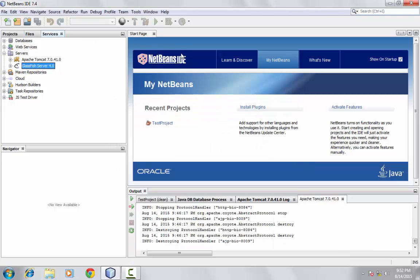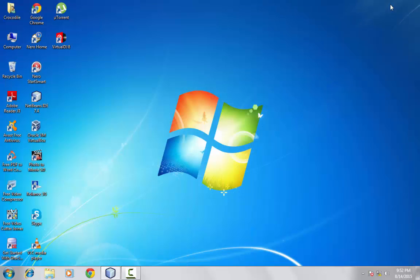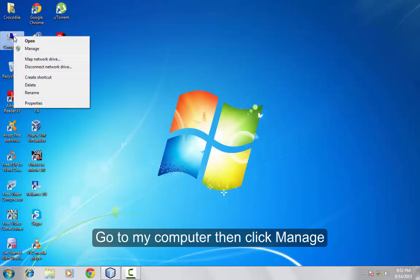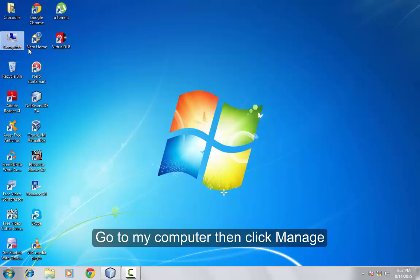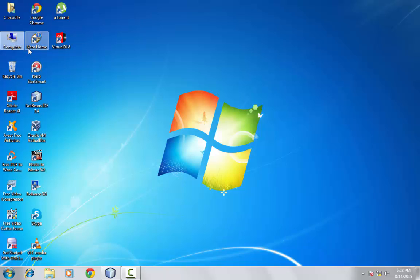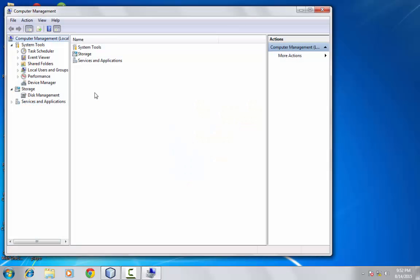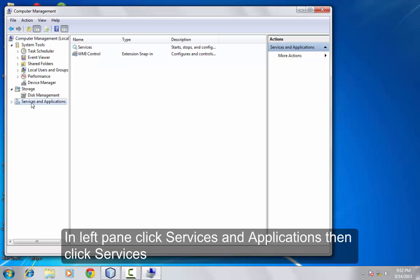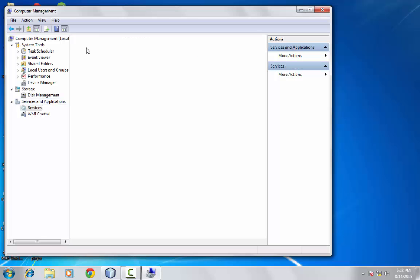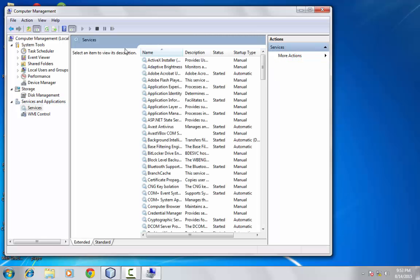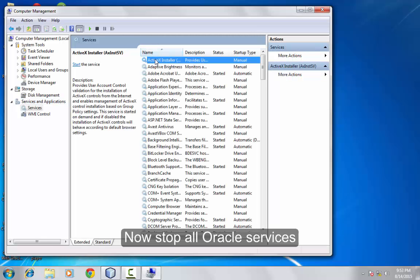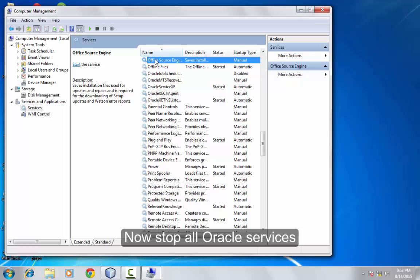Go to My Computer, then click Manage. Right-click, then click Services and Applications, then click Services. Here you need to find all Oracle services and stop them all.